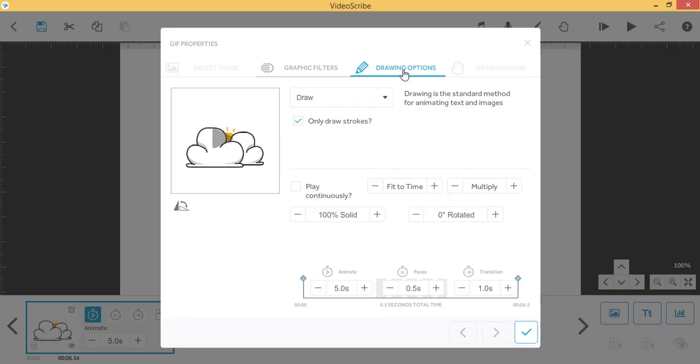Make sure you are on the Drawing Options tab. This screen lets you choose how your GIF will play.